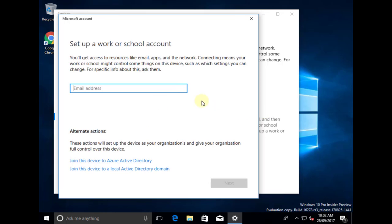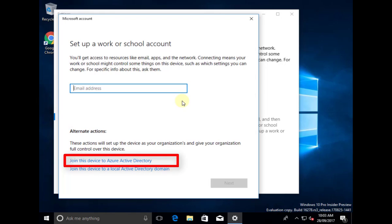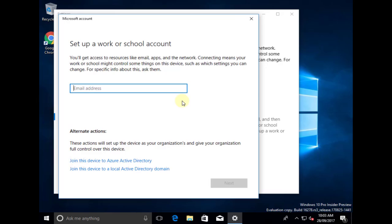There's an important thing to note here: if you want to do just a join where this machine continues to log in as the existing user and then gets access to Office 365 resources, you can do a regular join. But what we actually want to do is log in to this machine directly using the Azure AD account. To do that, we go down to Alternate Actions and select 'Join this device to Azure Active Directory'.